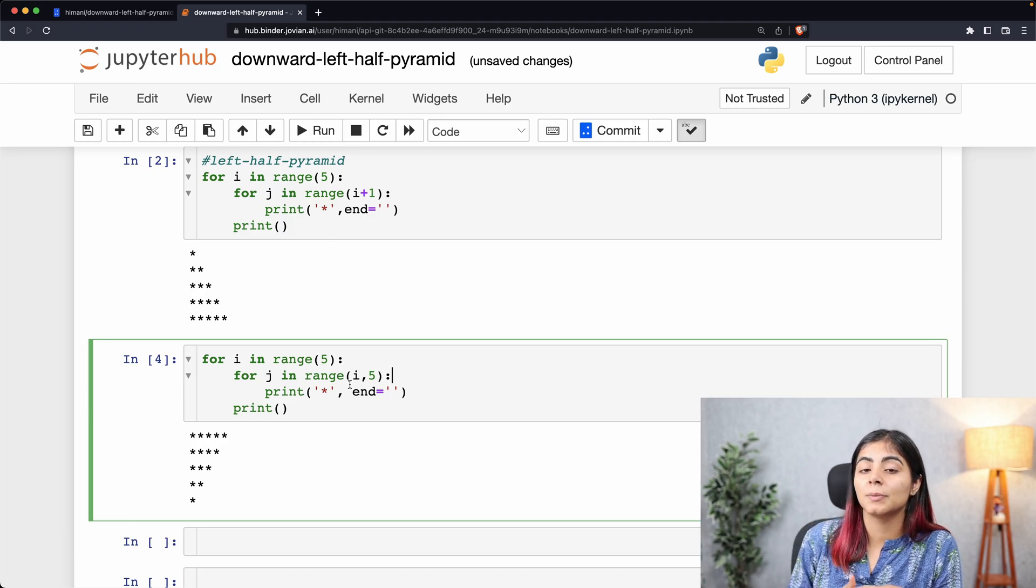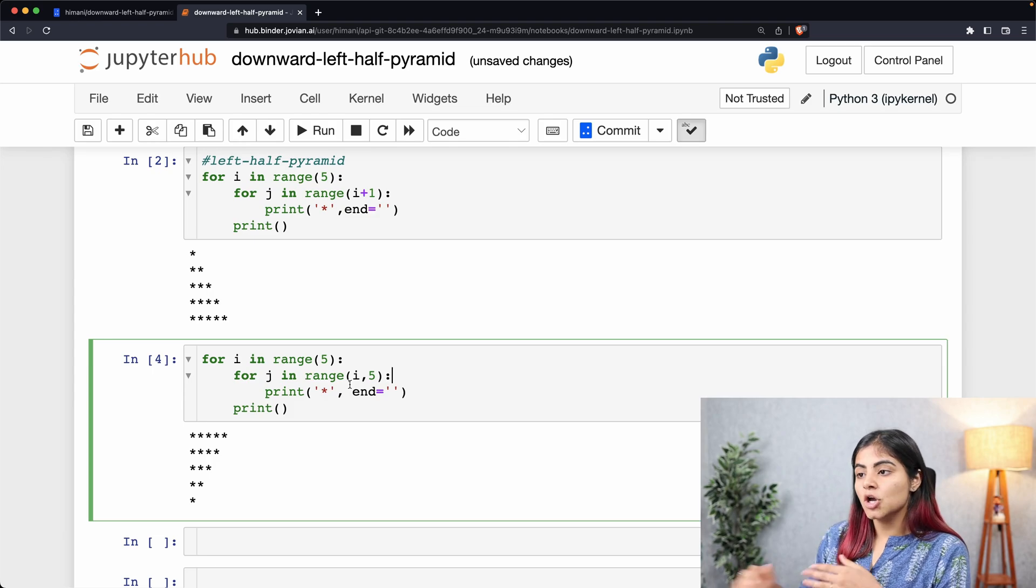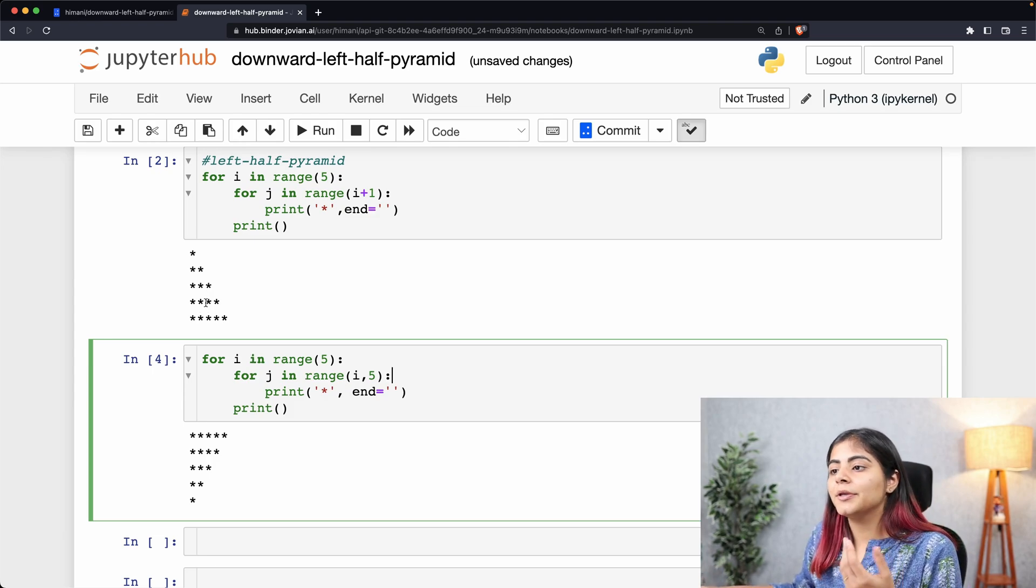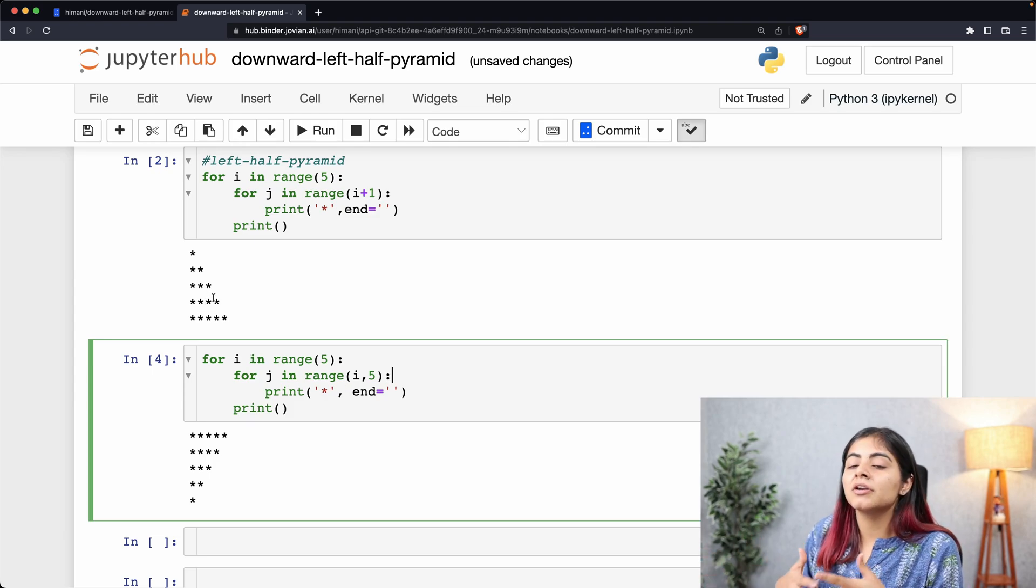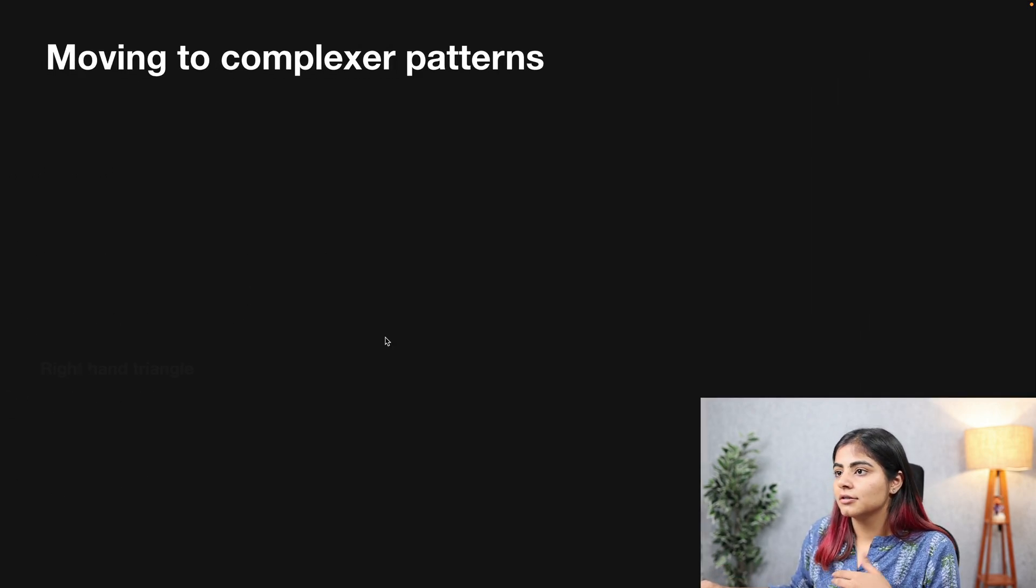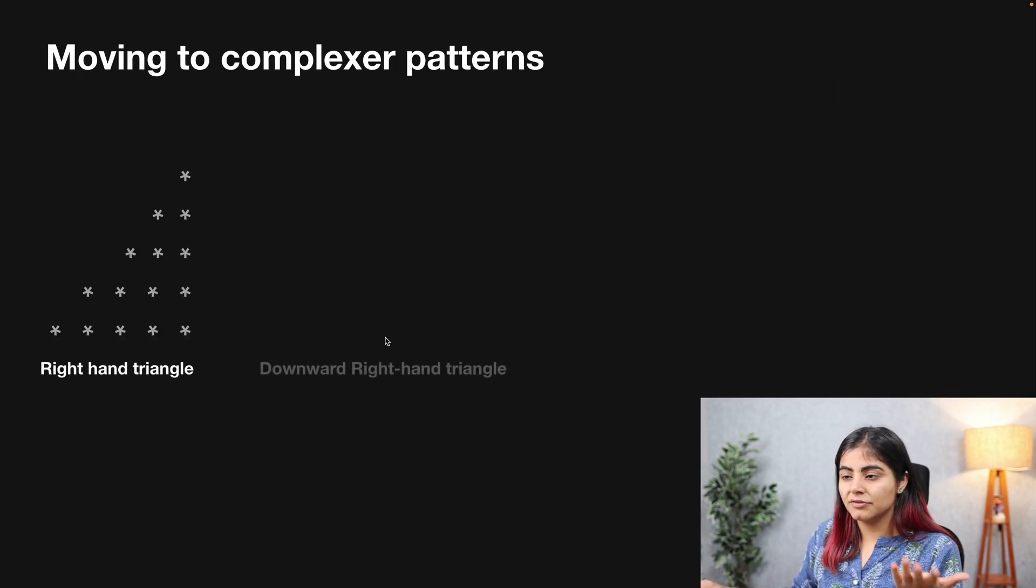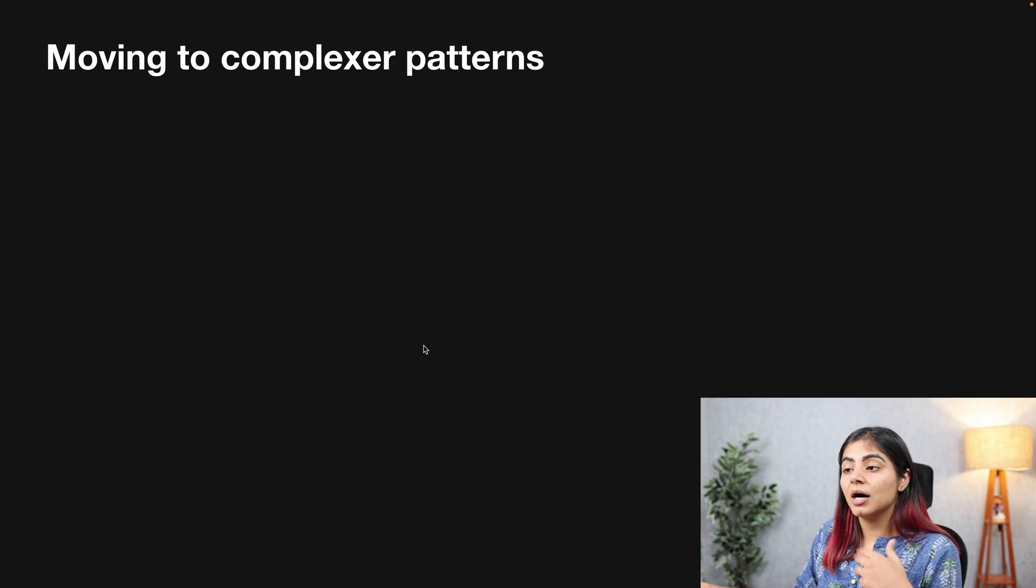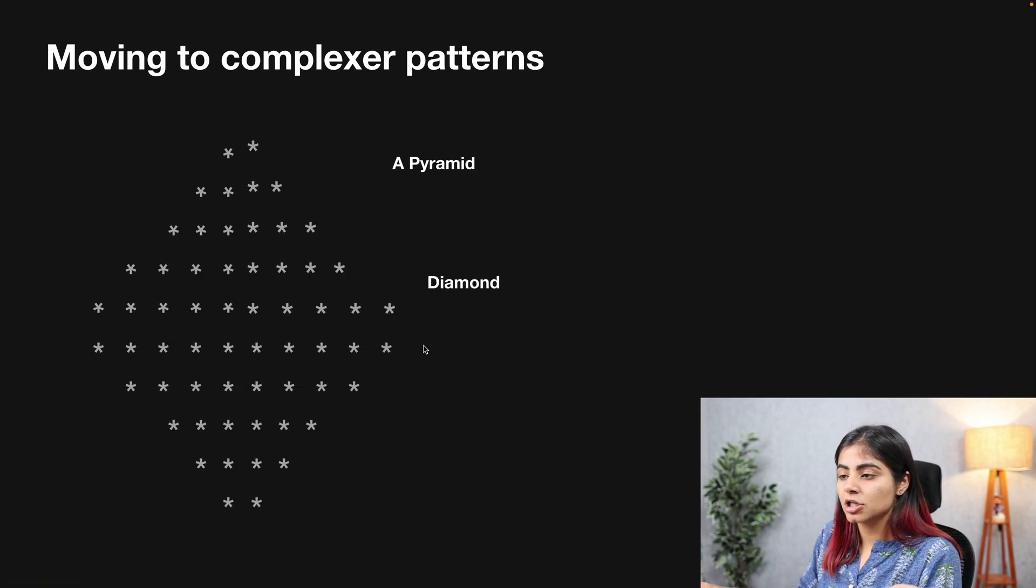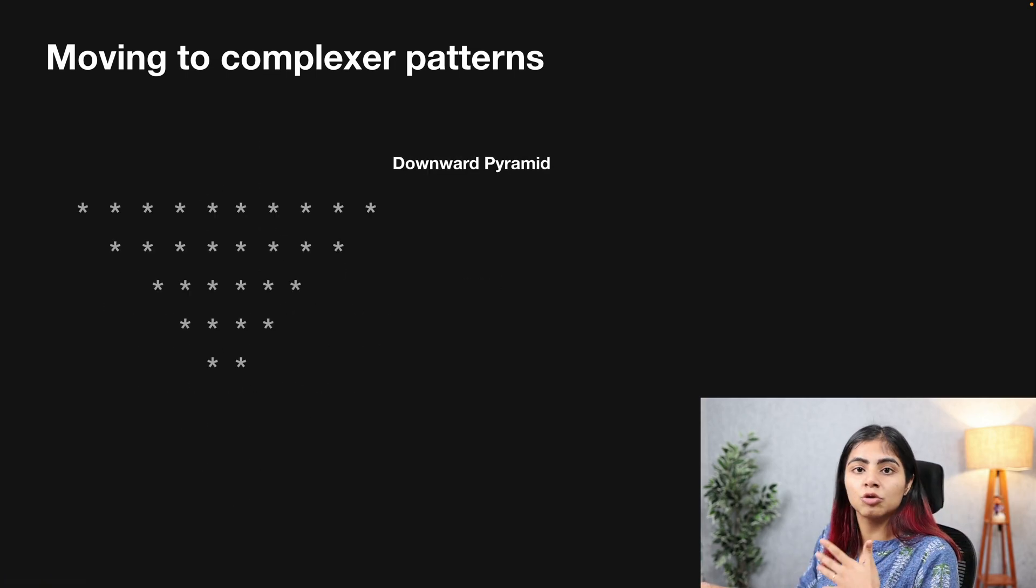Both of them combined can be used to create several other patterns, like maybe a right-hand triangle, a downward right-hand triangle, a pyramid, or a diamond, or a downward hill or downward pyramid.